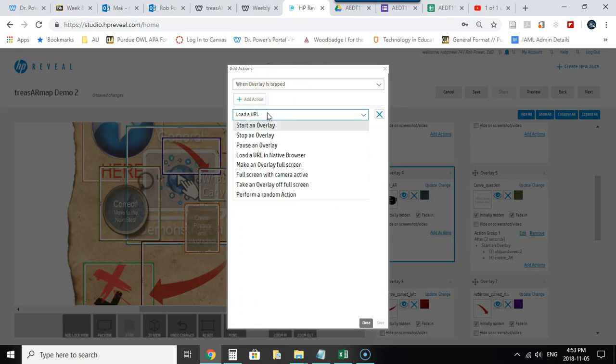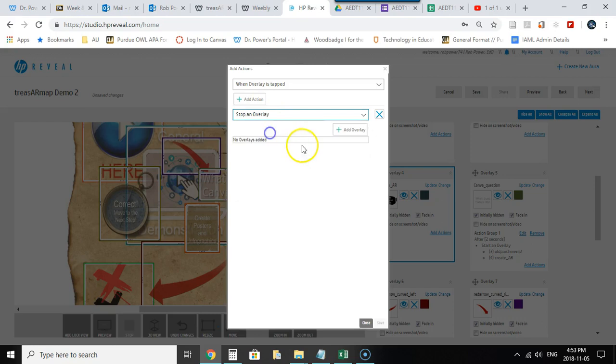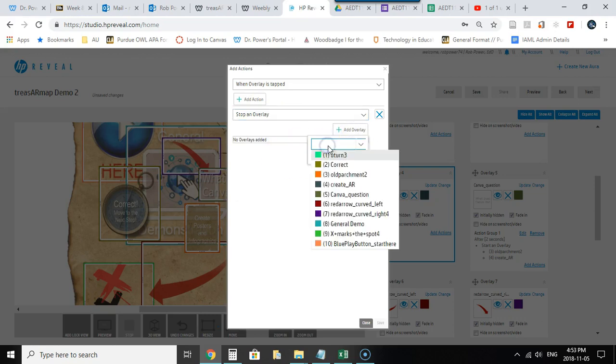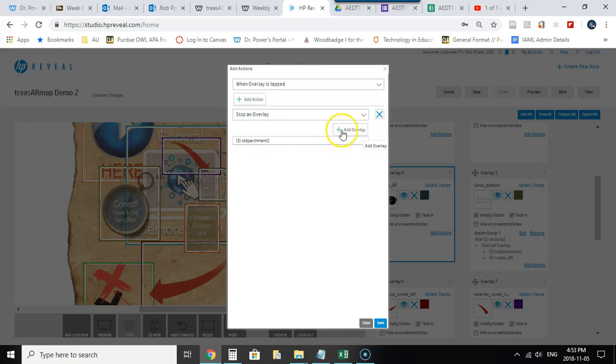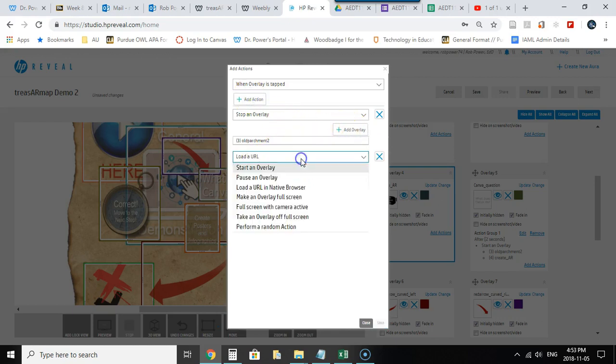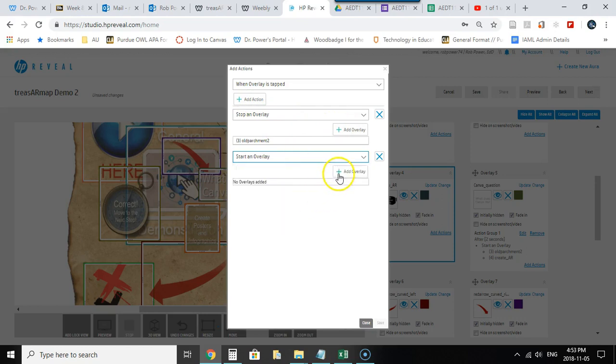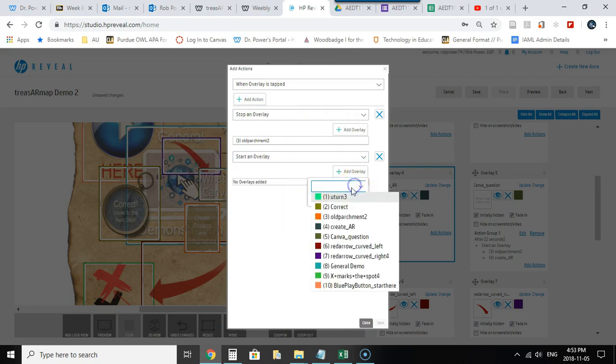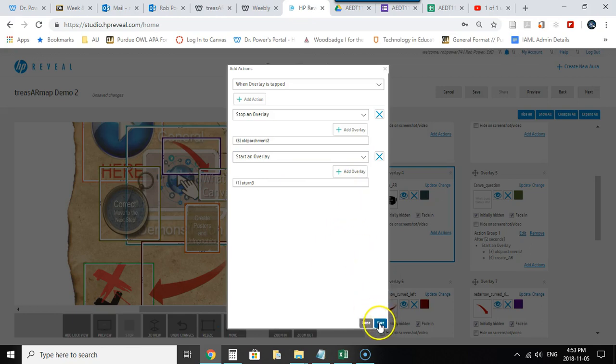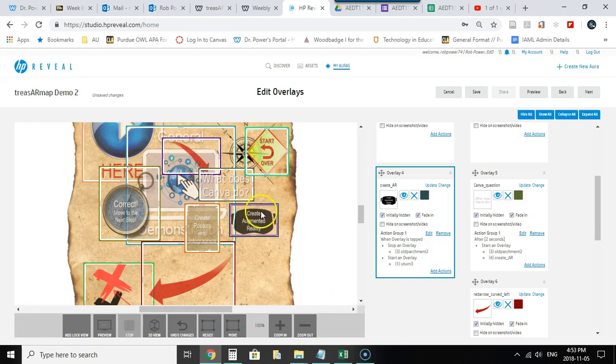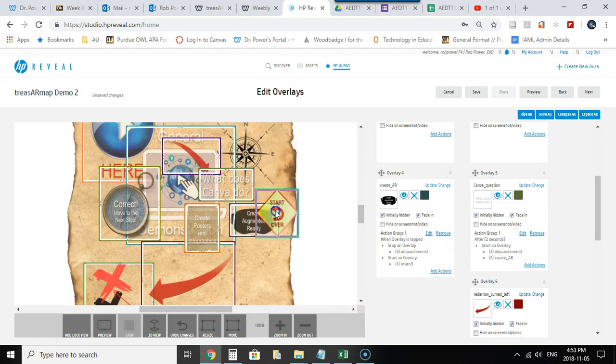I will stop the correct response which is old parchment two. I'm also going to start an overlay so I'll add another action here to start an overlay which will be the U-turn. So this will be the actions if the user gets the answer incorrect and now I'm just going to put this right here so it will take that over.